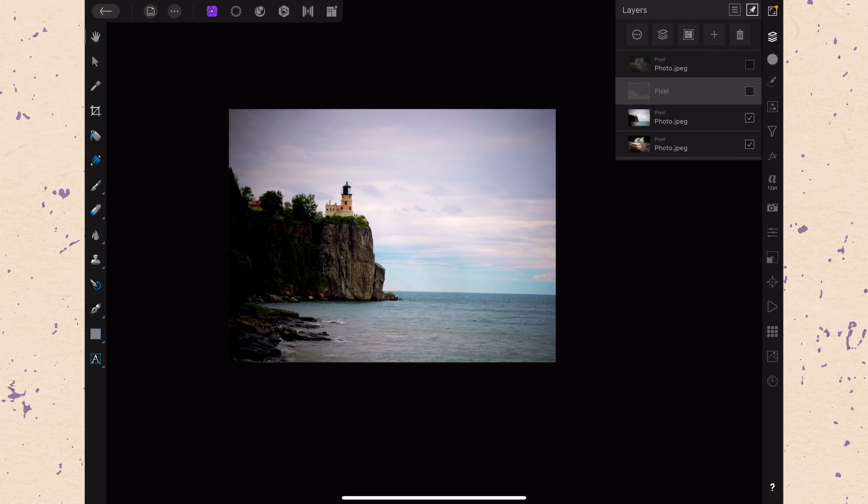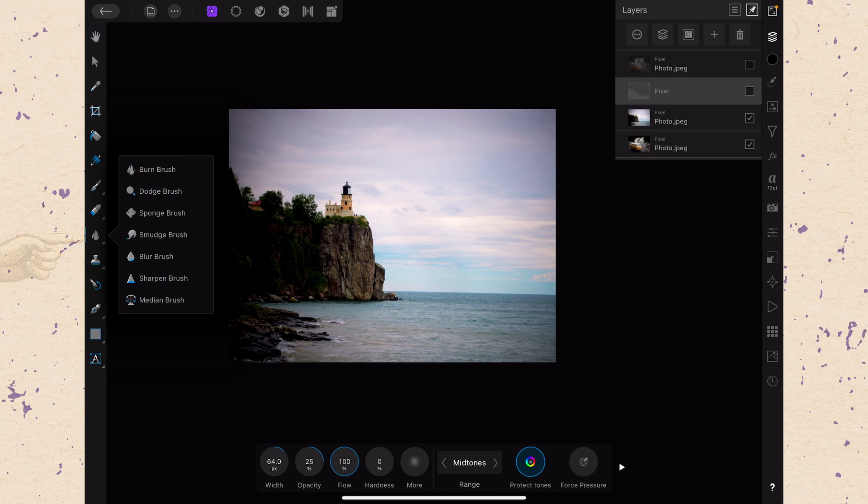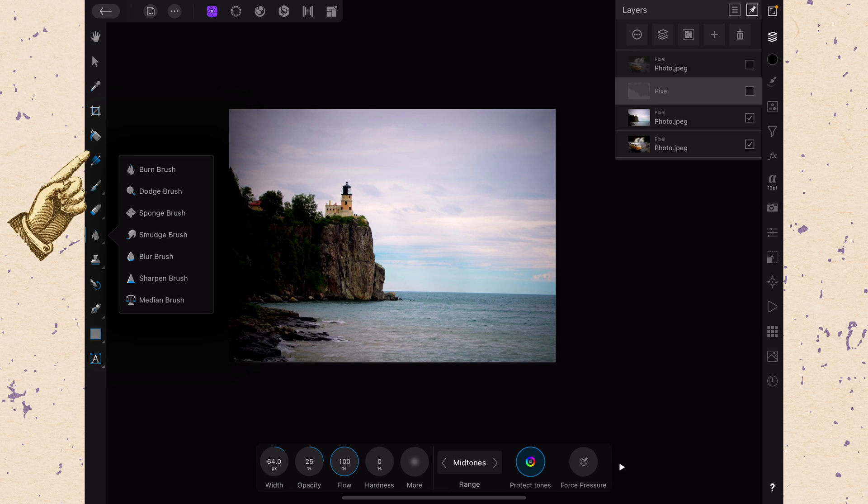Okay, so here we are in Affinity Photo now and we're just going to go all the way down back to the little fire where the Burn Tool is and we're going to tap on that to open up the submenu and then we're going to choose the Dodge Brush Tool.